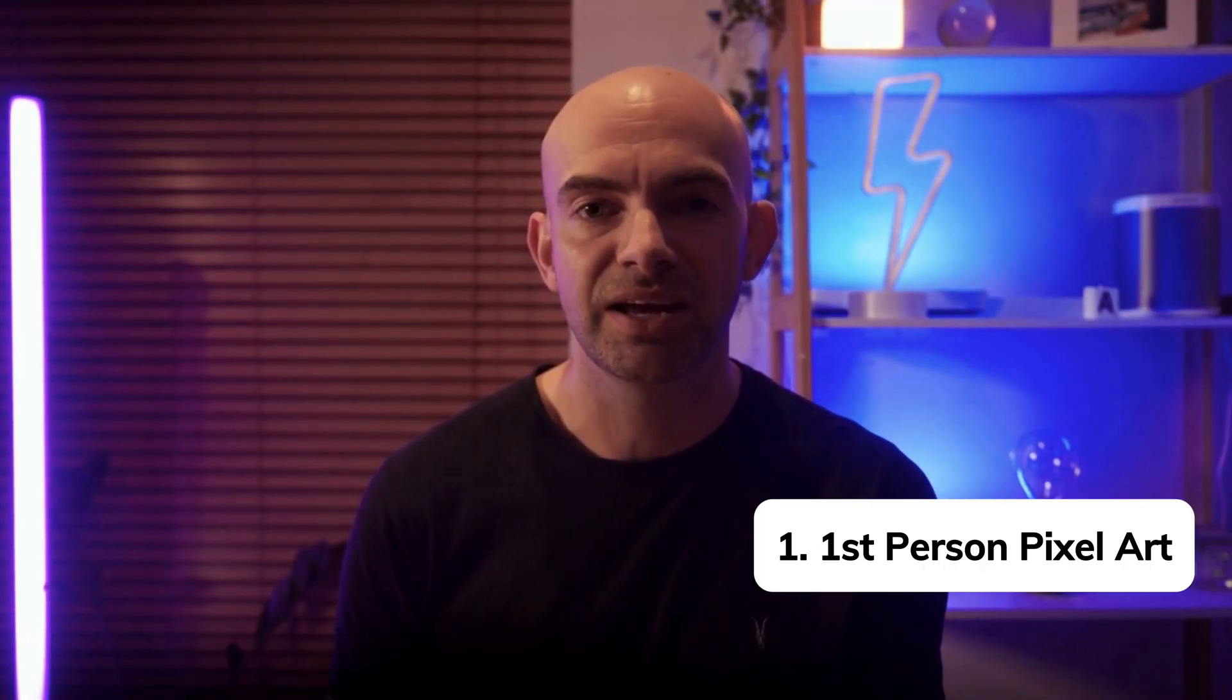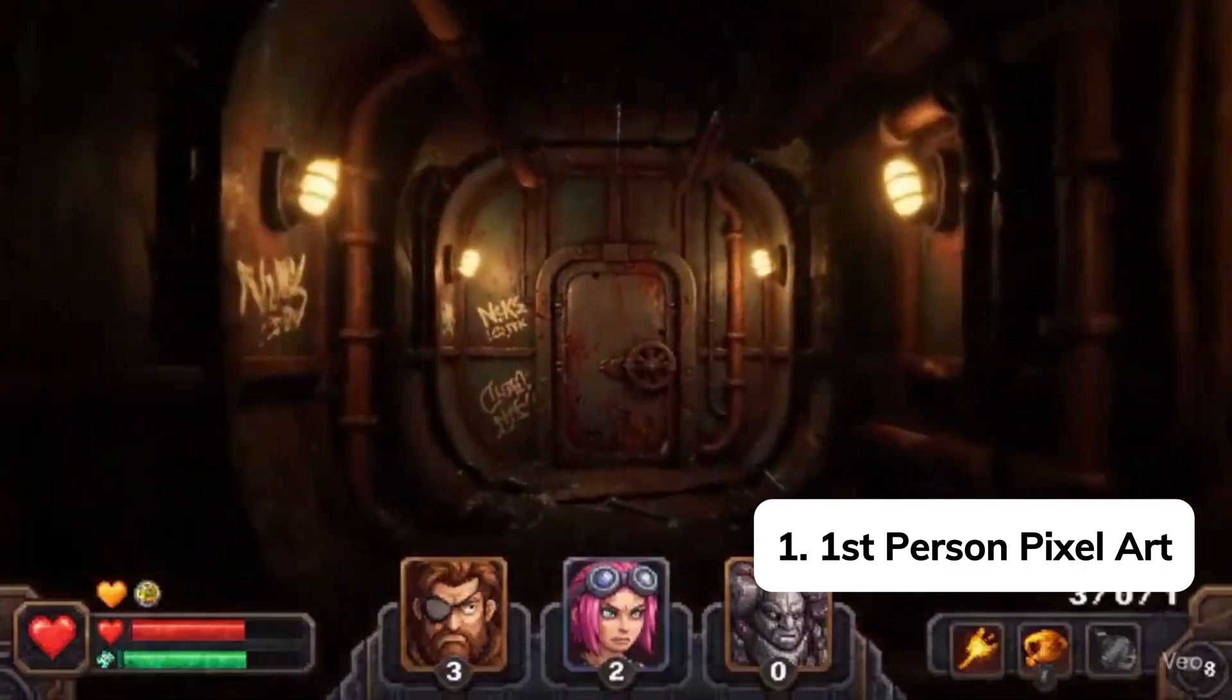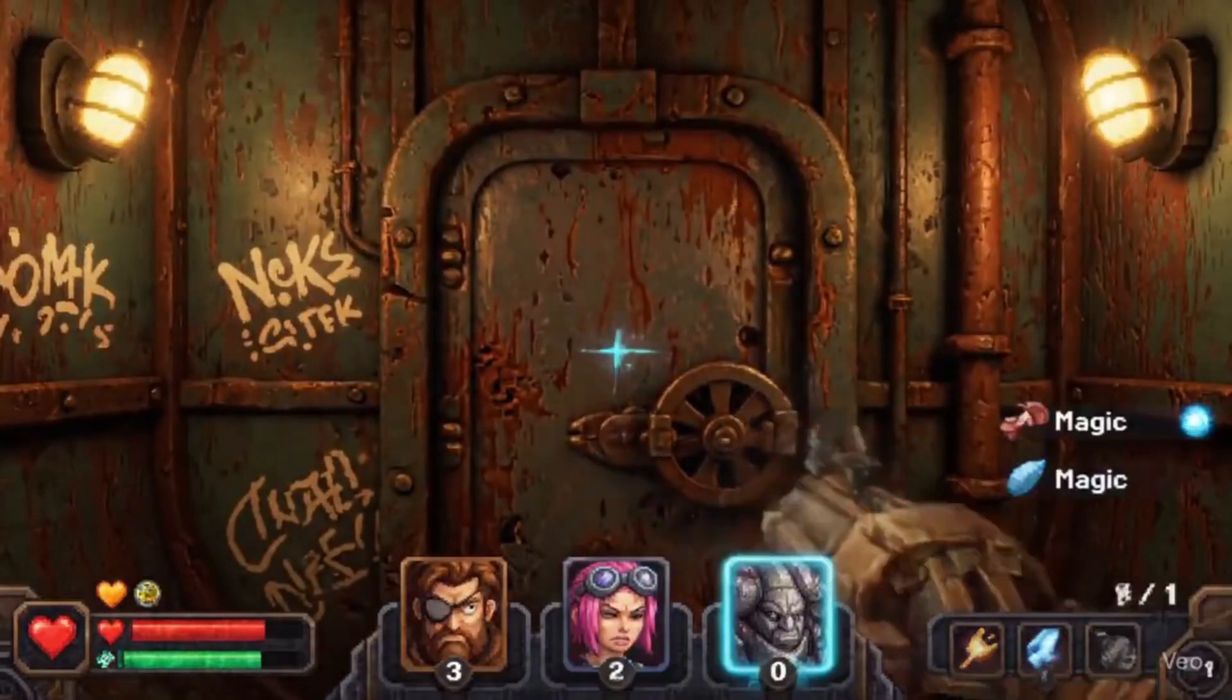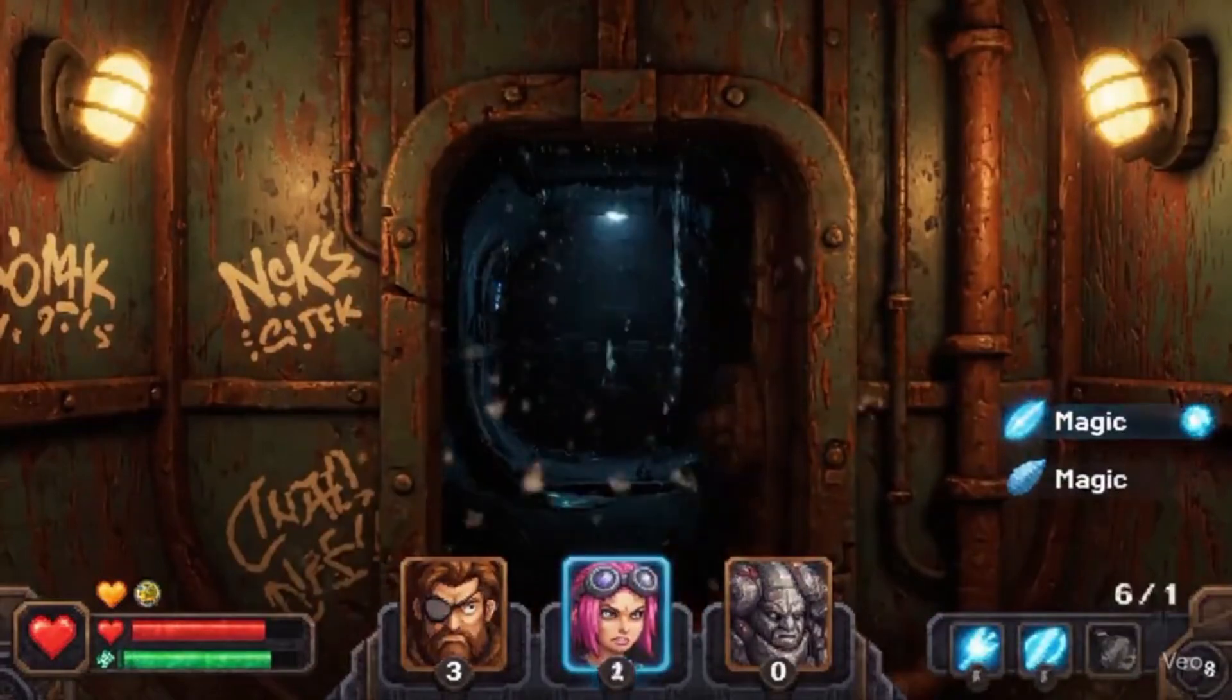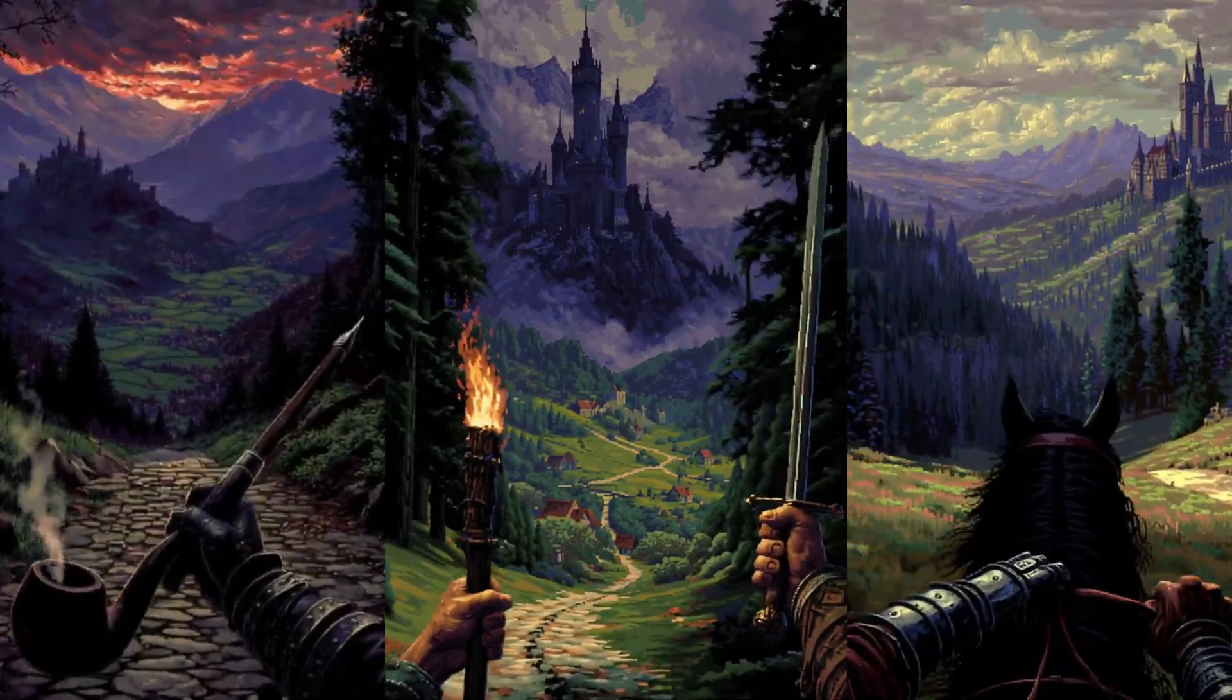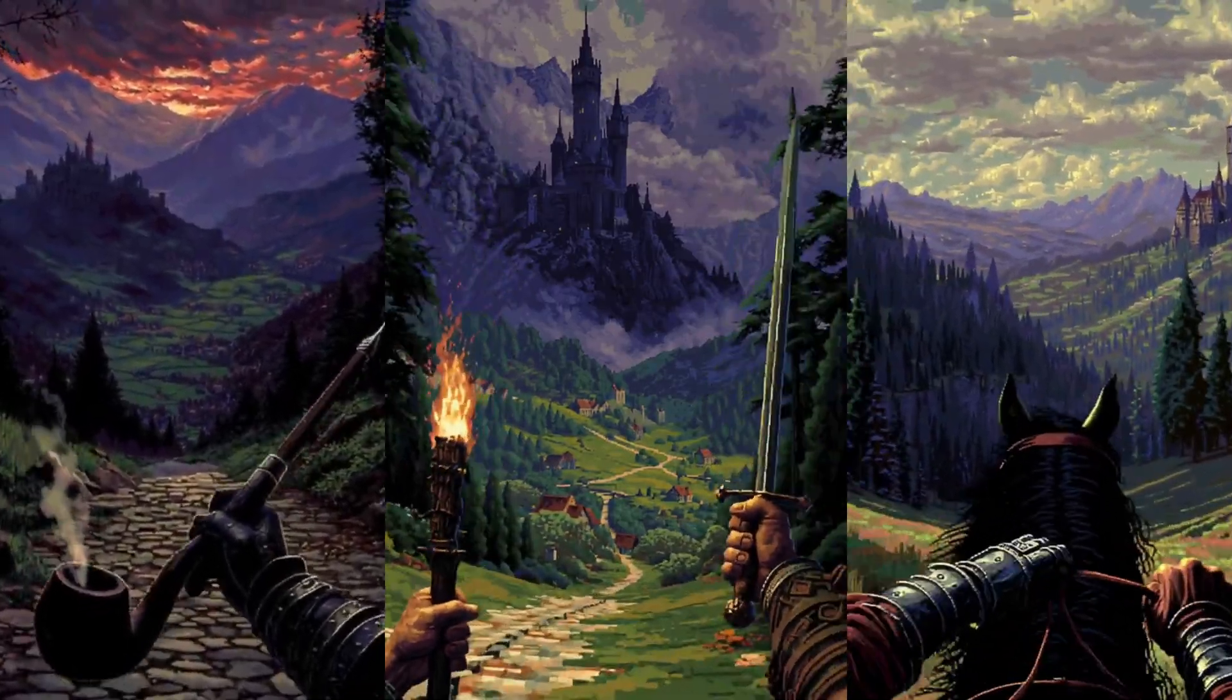These AI first person pixel art gaming videos are getting absolutely crazy viral at the moment, but how do we create them? So before we actually dive into the prompt, I just want to cover the format of the prompt that I'm going to use across all the videos on today's list.